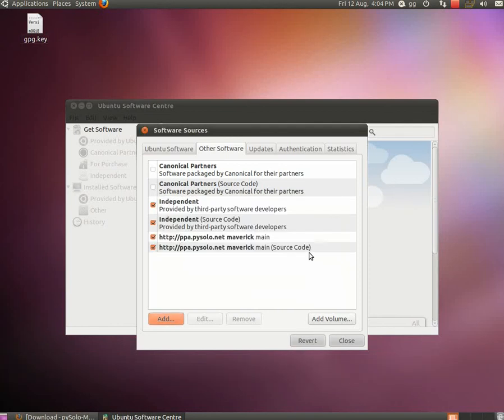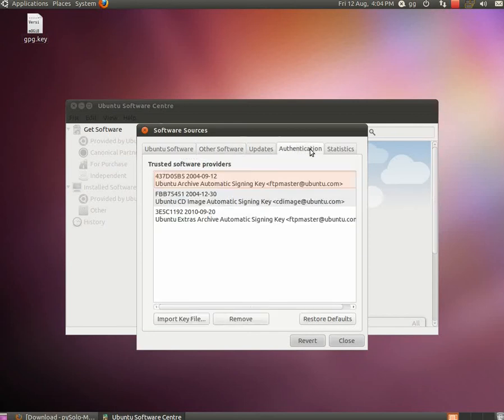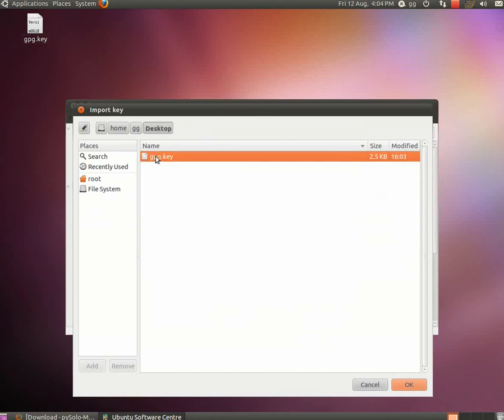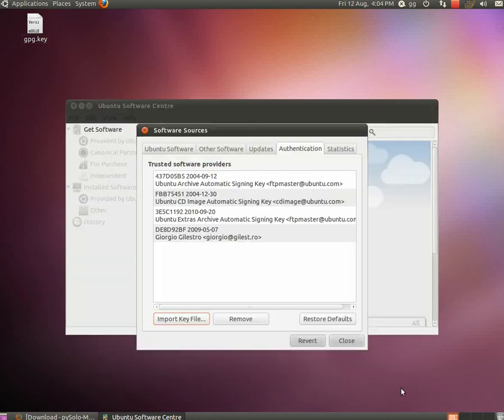Then hit add source and move to the authentication tab where you need to import the key file that you just downloaded. Go to the desktop, find the gpg.key file, hit OK and you see my name there.